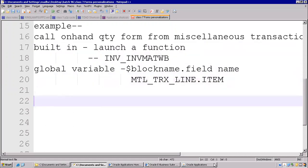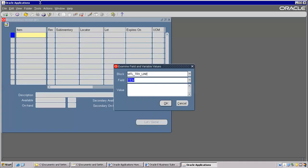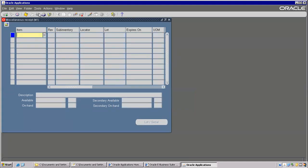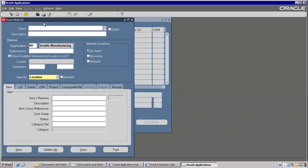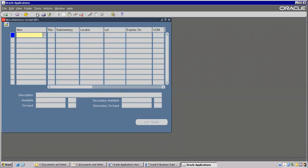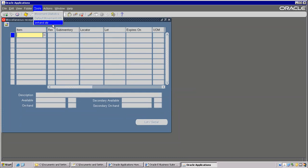And one more thing is from where we can call here — we can introduce one menu. One menu like this — the moment I click on this, it has to call. Someone already worked on it, that's why it is showing here On Hand Quantity. But we will create our own menu like this.